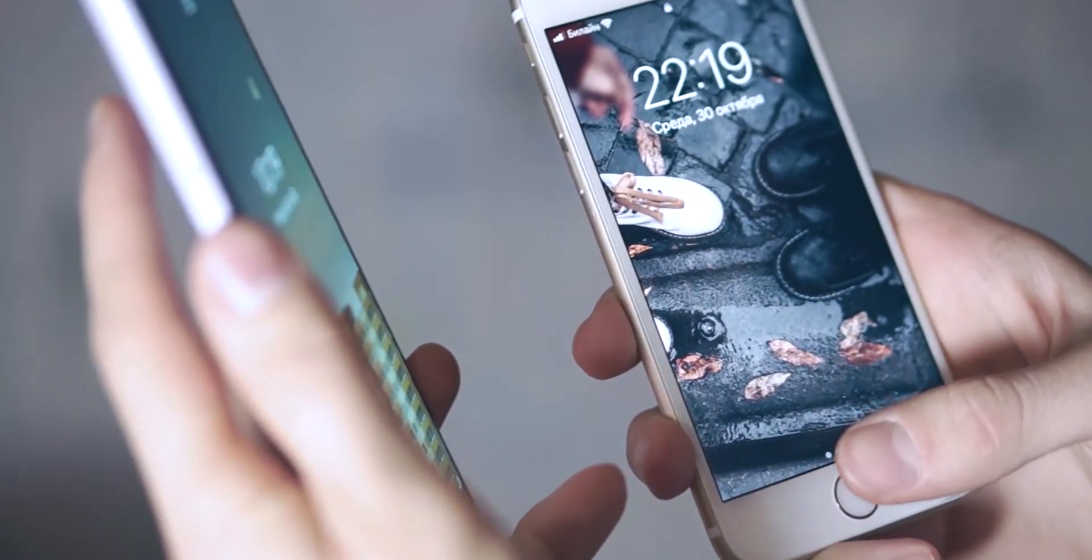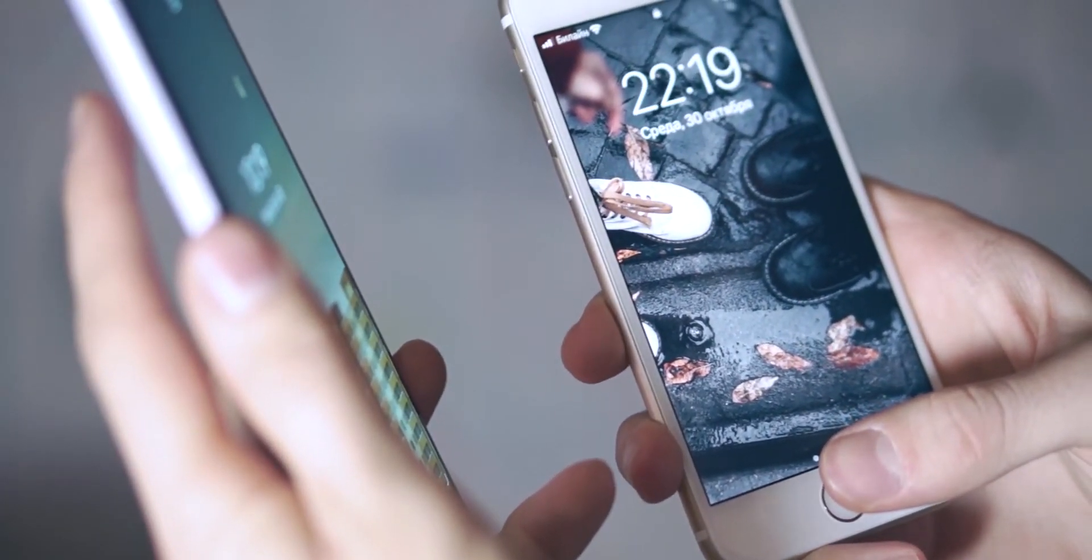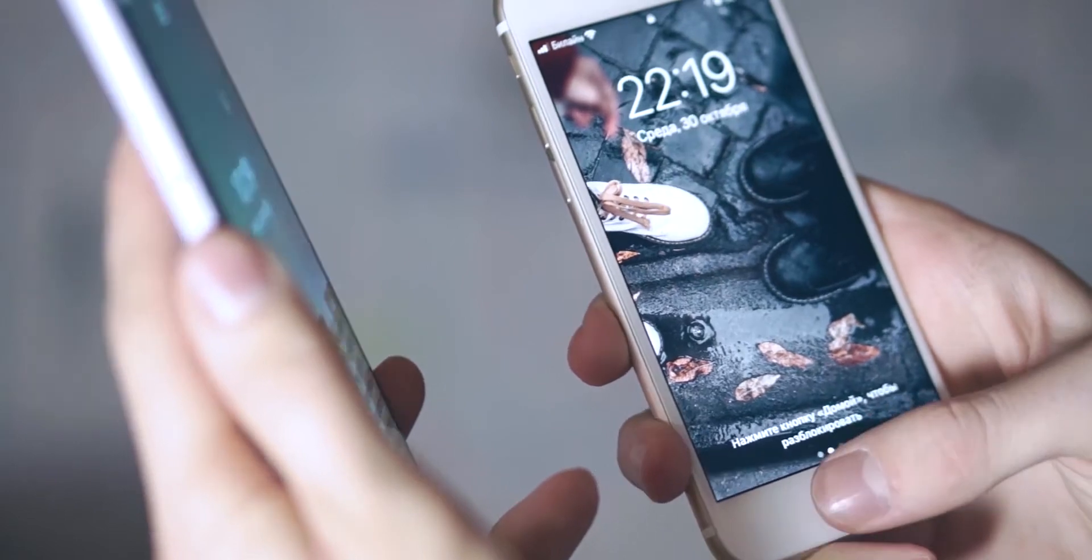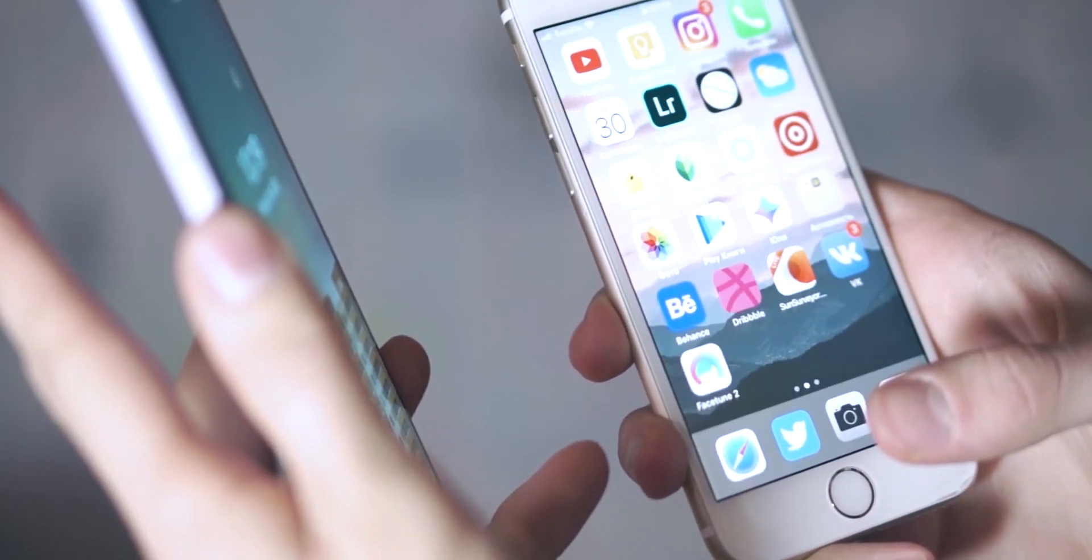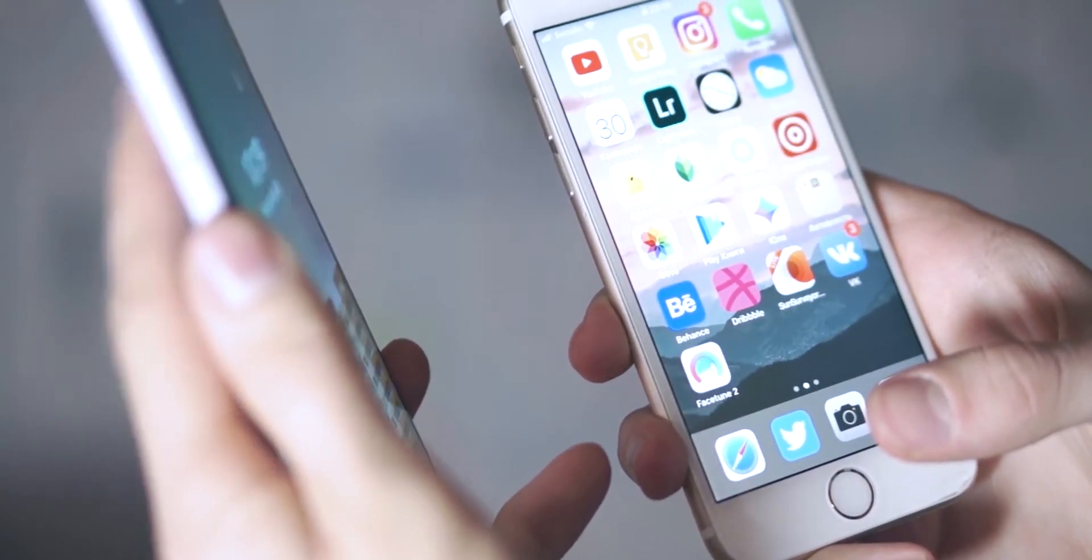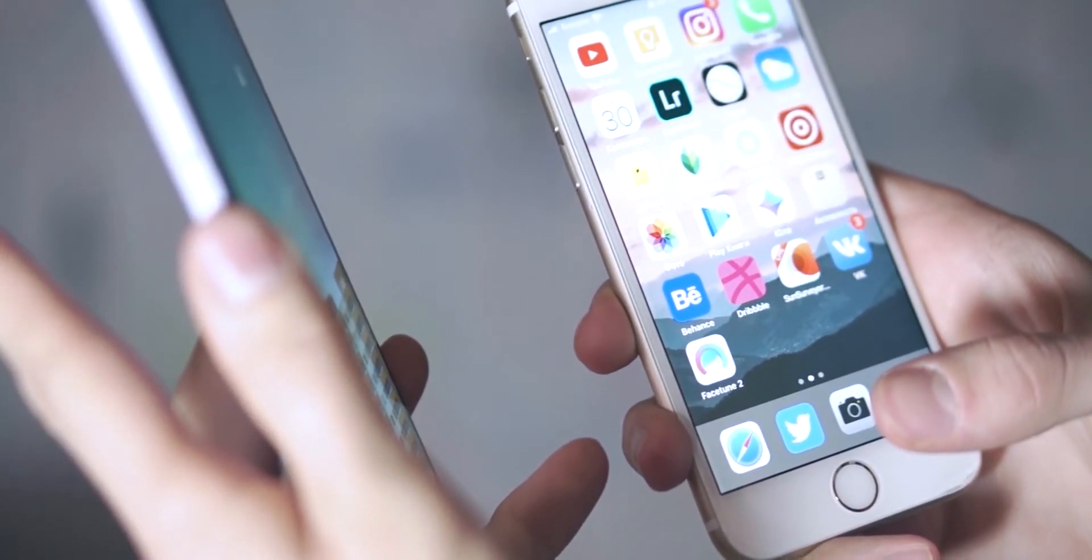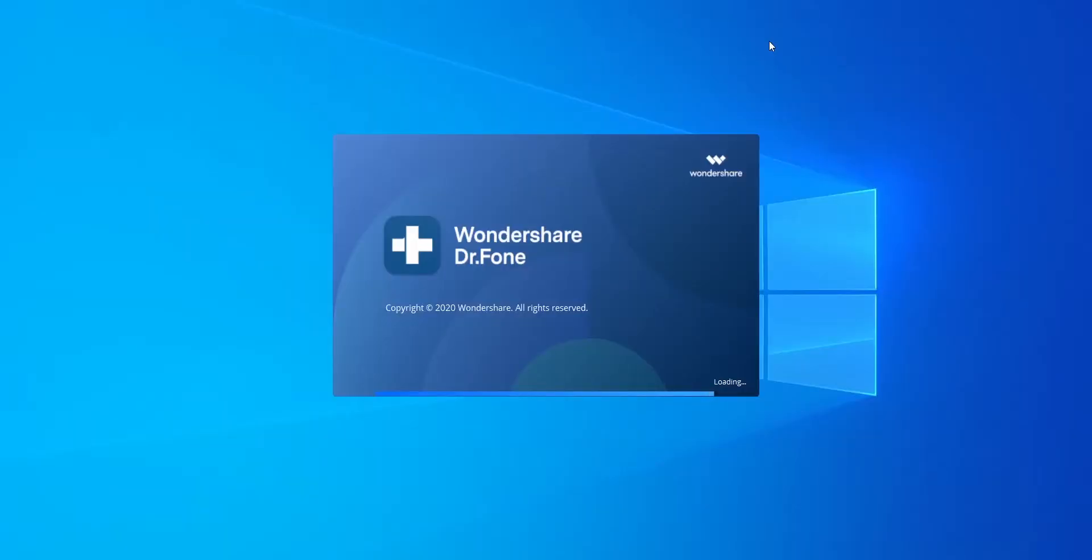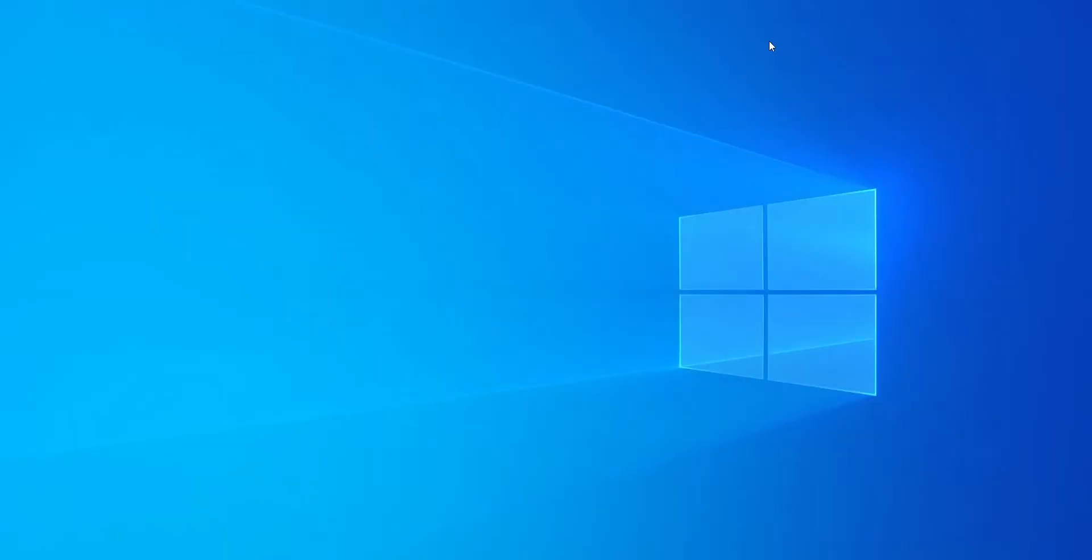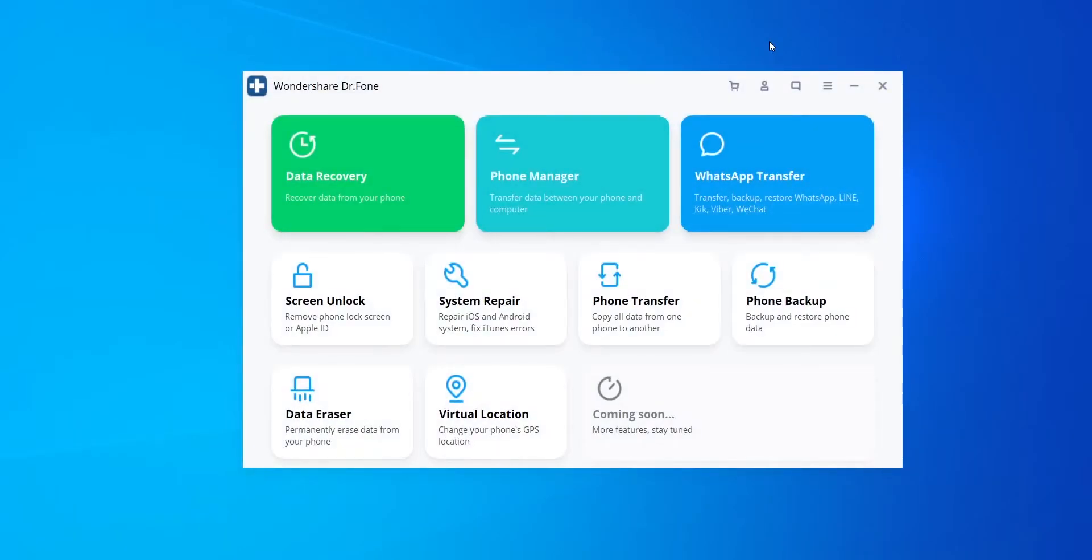And with this software, you can copy from Android to Android, Android to iOS, iOS to Android as well as iOS to iOS. So now that you know few things about the software, let me show you the process.